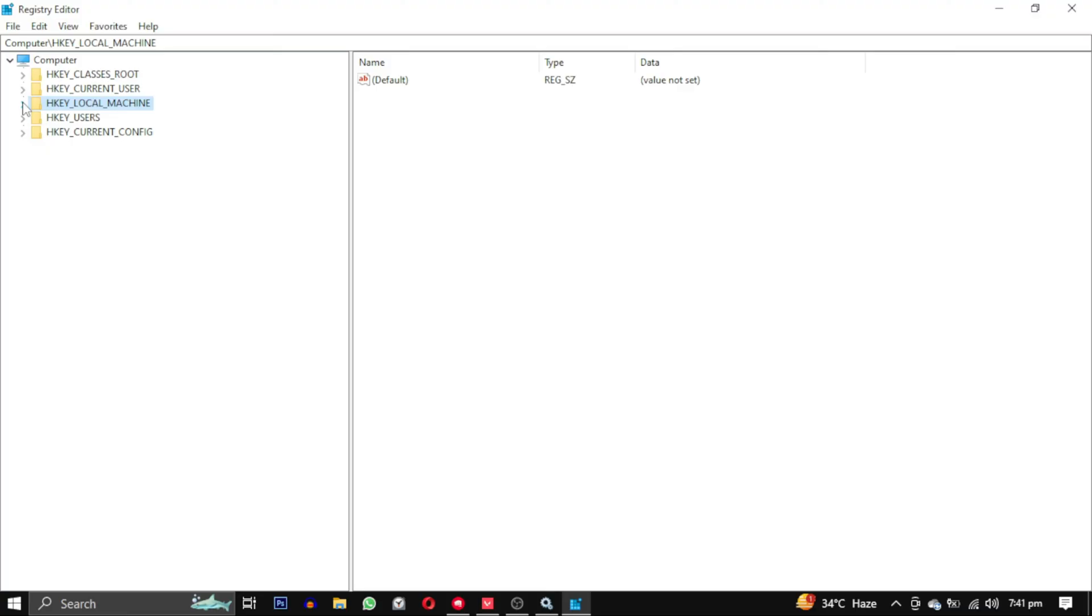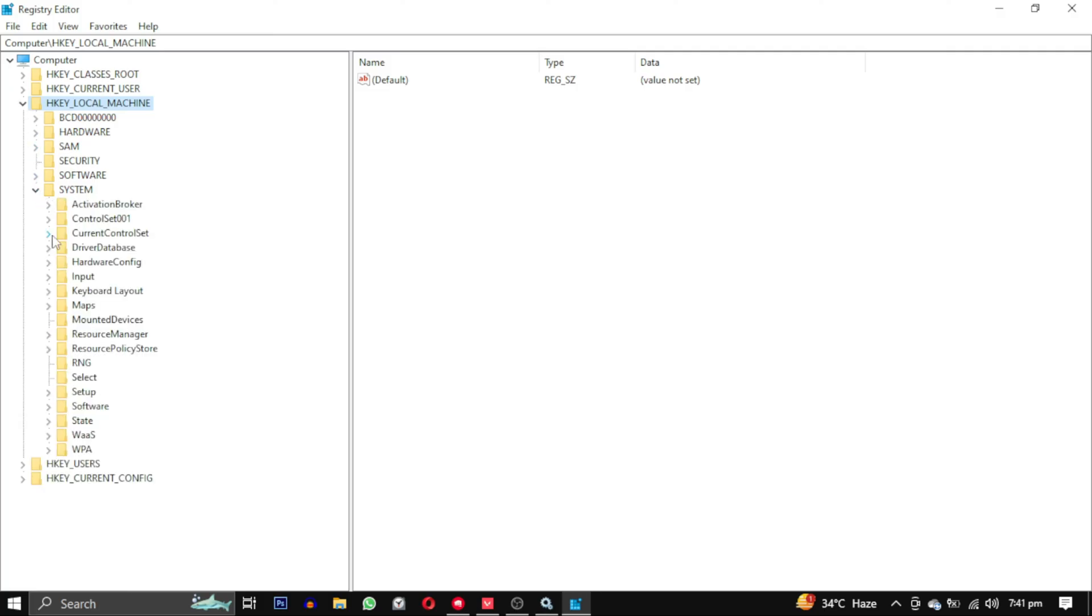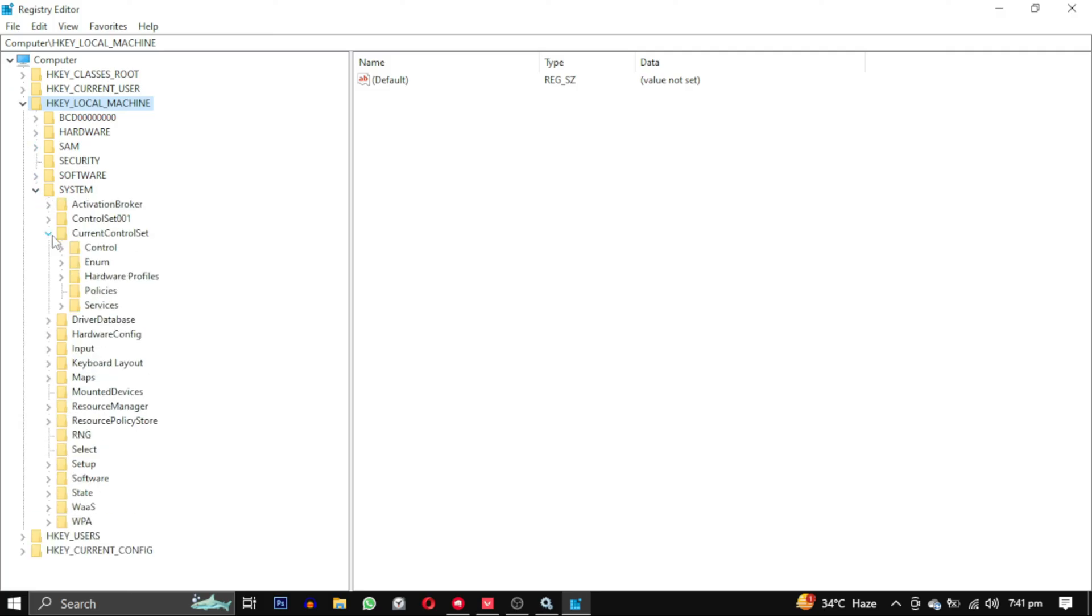Expand the folder hkey local machine. Within that folder, expand system. Within system, expand current control set.